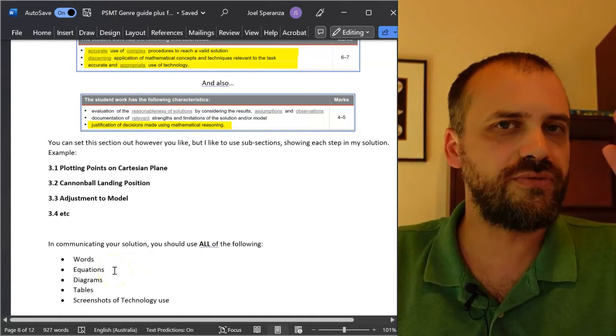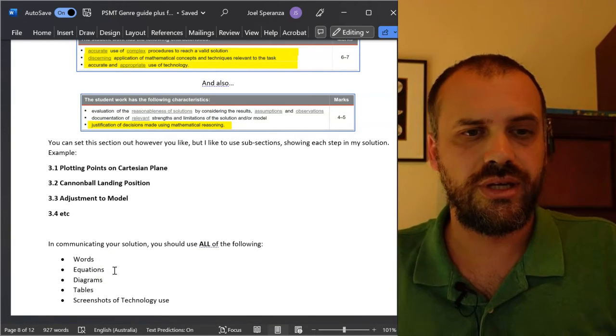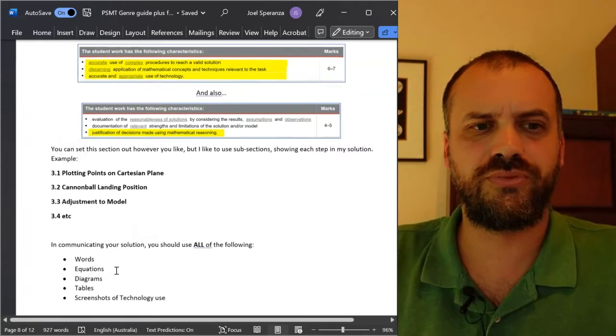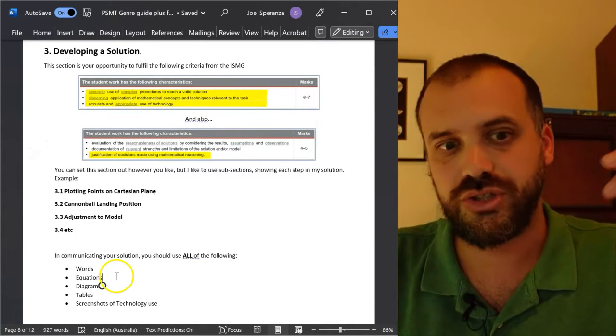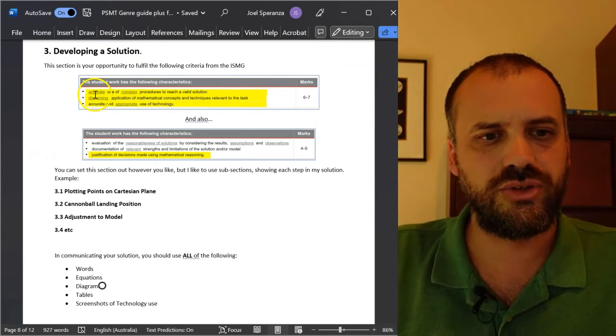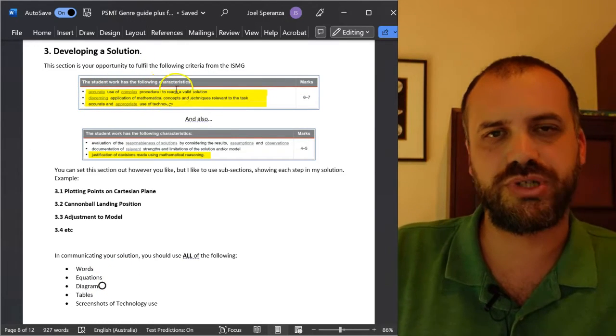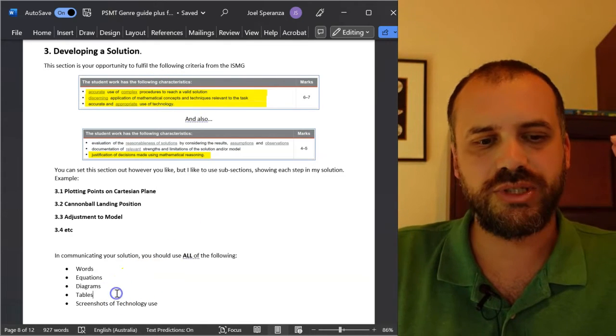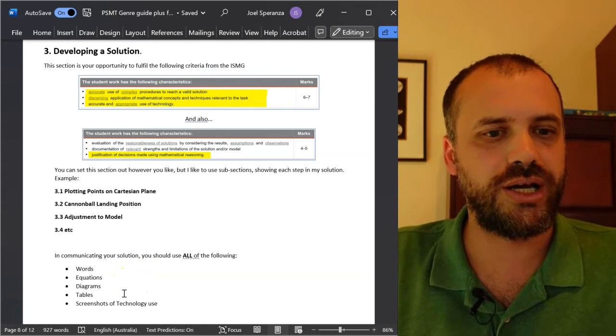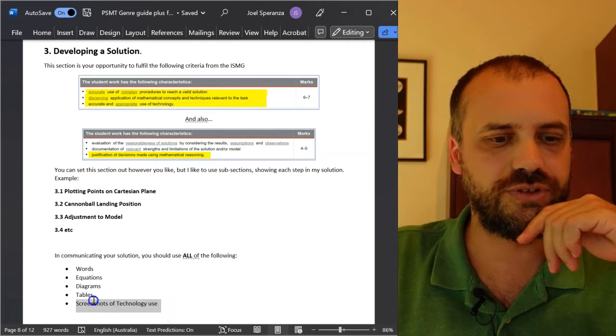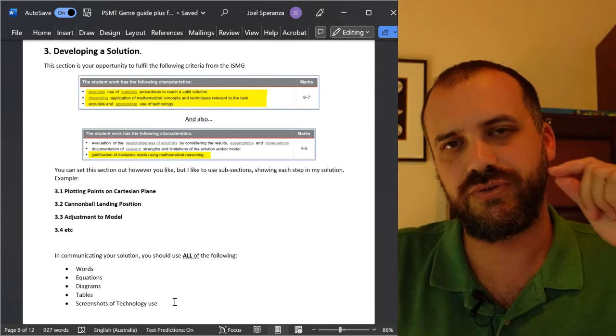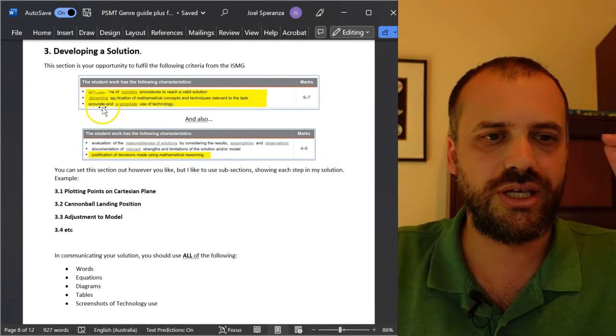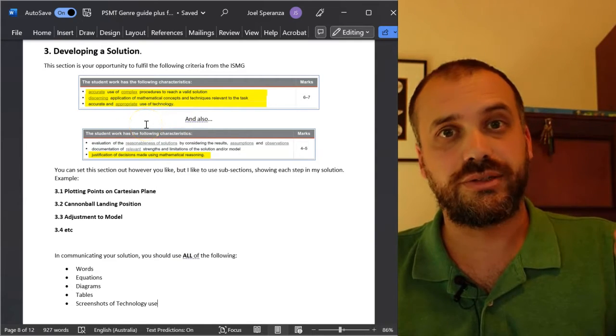Does it have equations? I've seen developing a solution sections without equations. If that's happening, you've moved away from maths territory, and now you're straight up an English student. It's got to have equations. You're using complex procedures to reach a valid solution. Diagrams and tables are really good ways of showing your work, communicating your work. Screenshots of technology use - if you don't have screenshots of your technology use, you're not hitting accurate and appropriate use of technology. Danger.